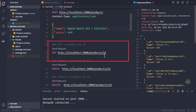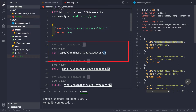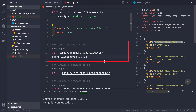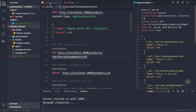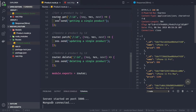We are sending the ID as a route parameter. Let's copy a product ID from the list, because instead of the placeholder ':id' we want to put the actual ID of the product we want to fetch from the database. We paste that ID and send a GET request to /products/{id}.